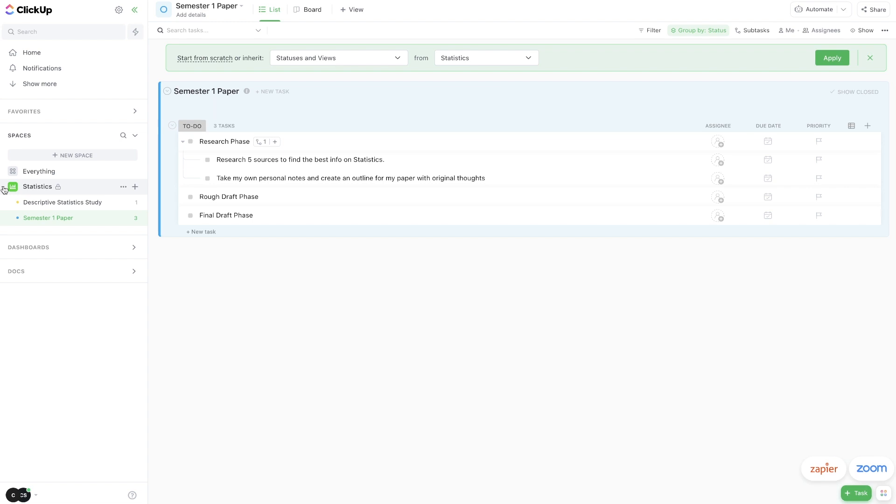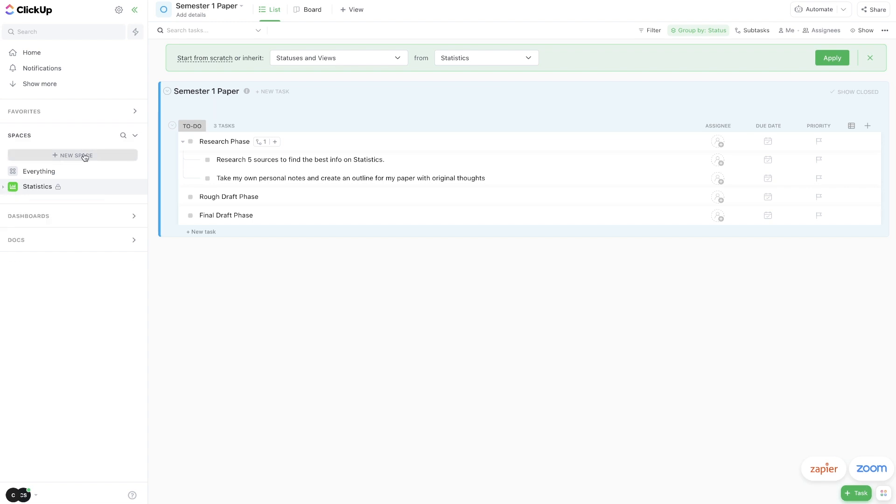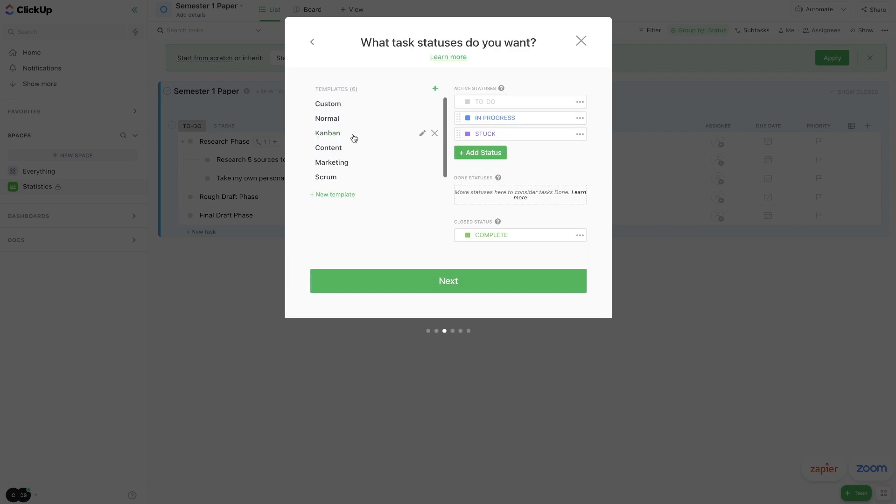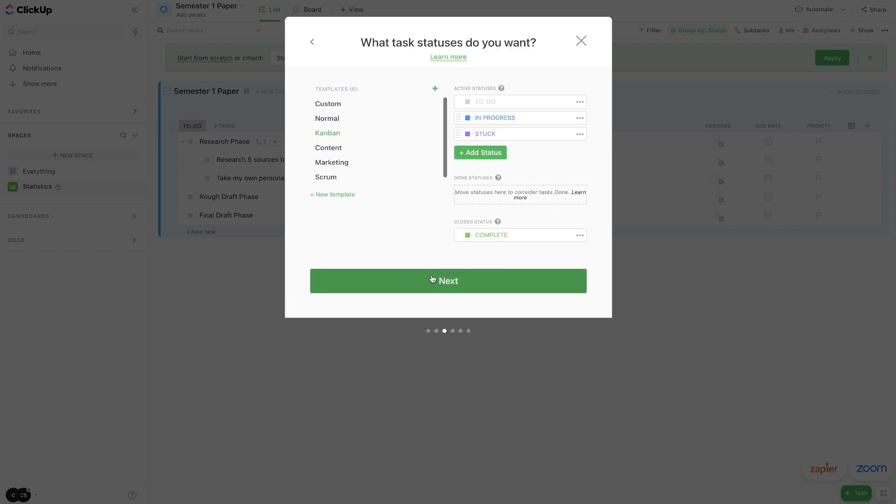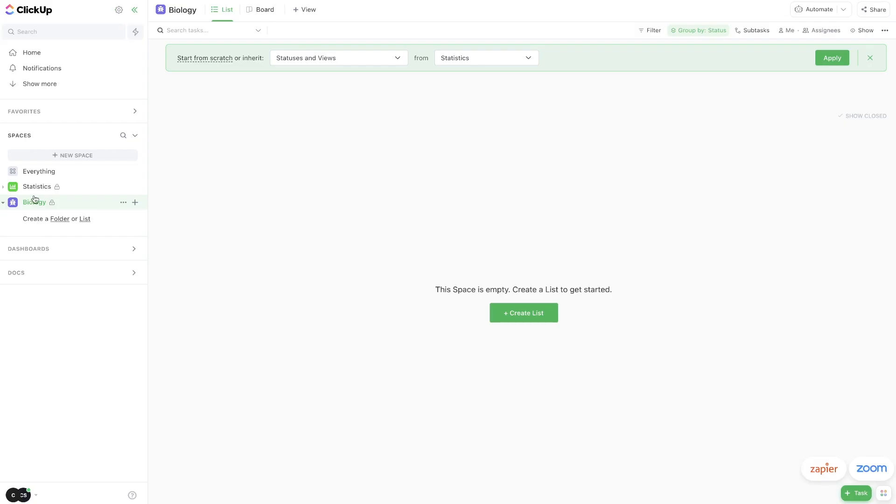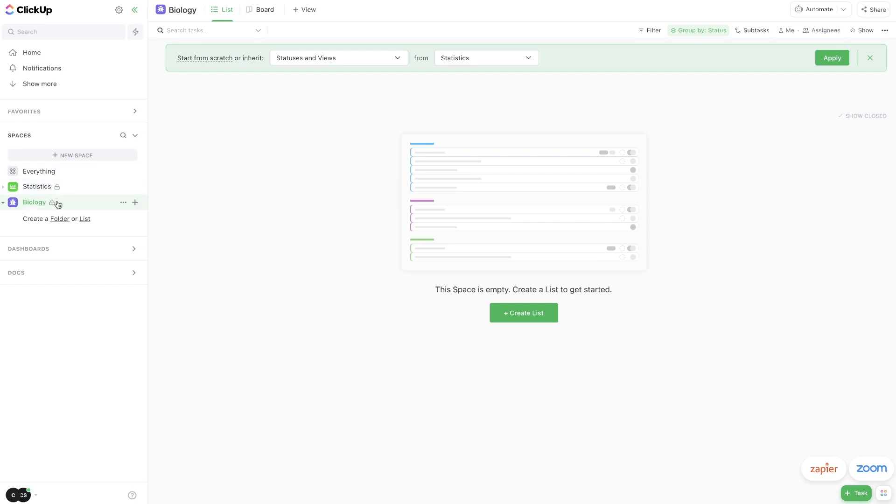Now every time I end up with a new class, I could just hit new space and we could enter our new class name here. Let's say biology, hit next and just go through these steps. And then boom, now we have a new space where we can create even more lists within biology.